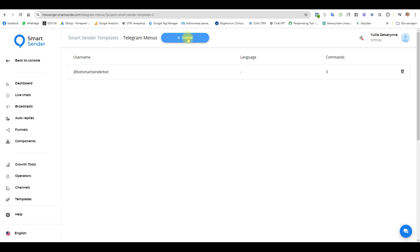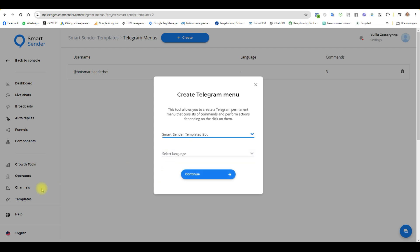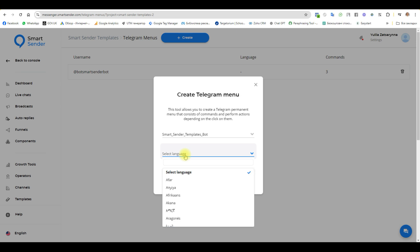Click the button create and choose our Telegram bot. For example, I choose this one and select a language. For example, if I choose English language but the user has German language then this menu will be unavailable and here you can choose a few languages or choose nothing. I am not choosing anything and the user will see the menu anyway.